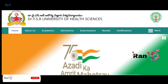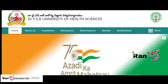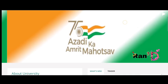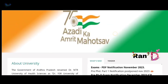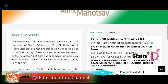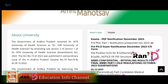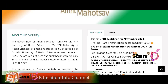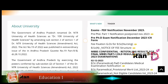Hello friends, welcome back to the channel. I am coming with a new update from Dr. Vaisar University of Health Sciences. I am going to find the provisional BS MLT, BPT, and BSc Paramedical Sciences provisional final medical list.